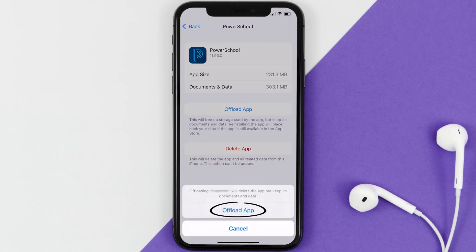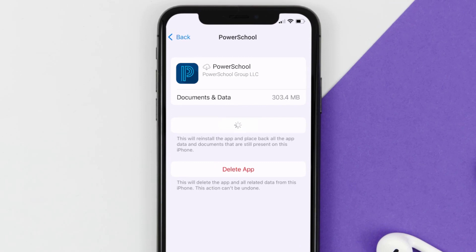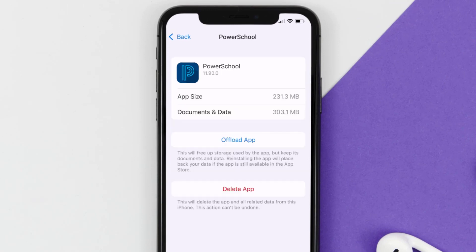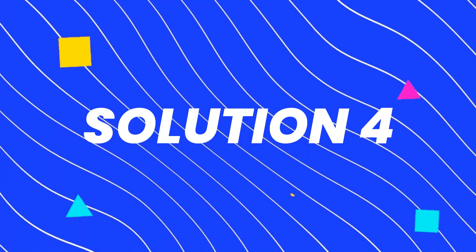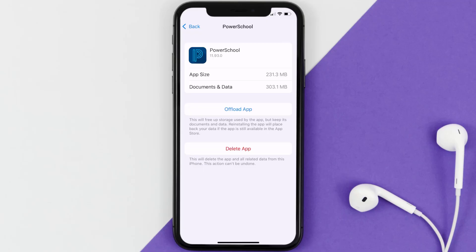Tap again to confirm. It'll take a bit for processing, and then a Reinstall button will show up. Simply tap on it to reinstall the app. This should fix the issue, but if it doesn't, then you need to completely reinstall the app.